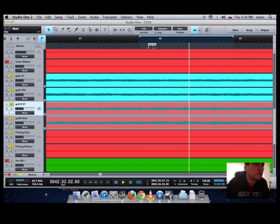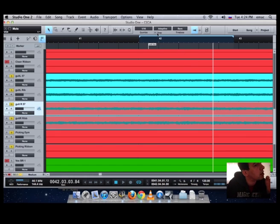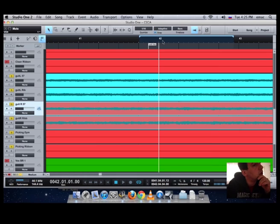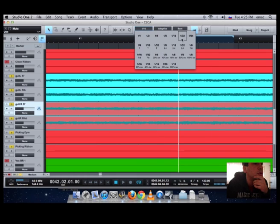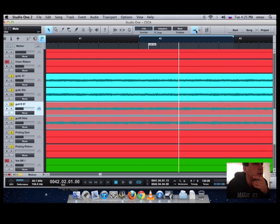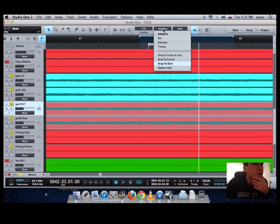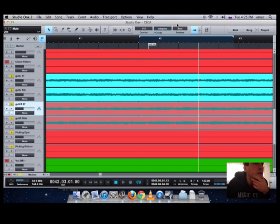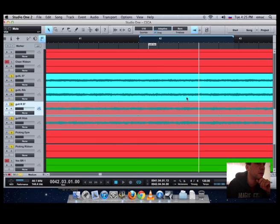This is kind of it. If you want to use the grid and everything, you have the snap tool, which will snap the audio bar or audio line into whatever you crossed here, so 16th or 32nd note. You have adaptive, bar, quantize, so you have all these settings, which is really good to check out before you start a bigger project.